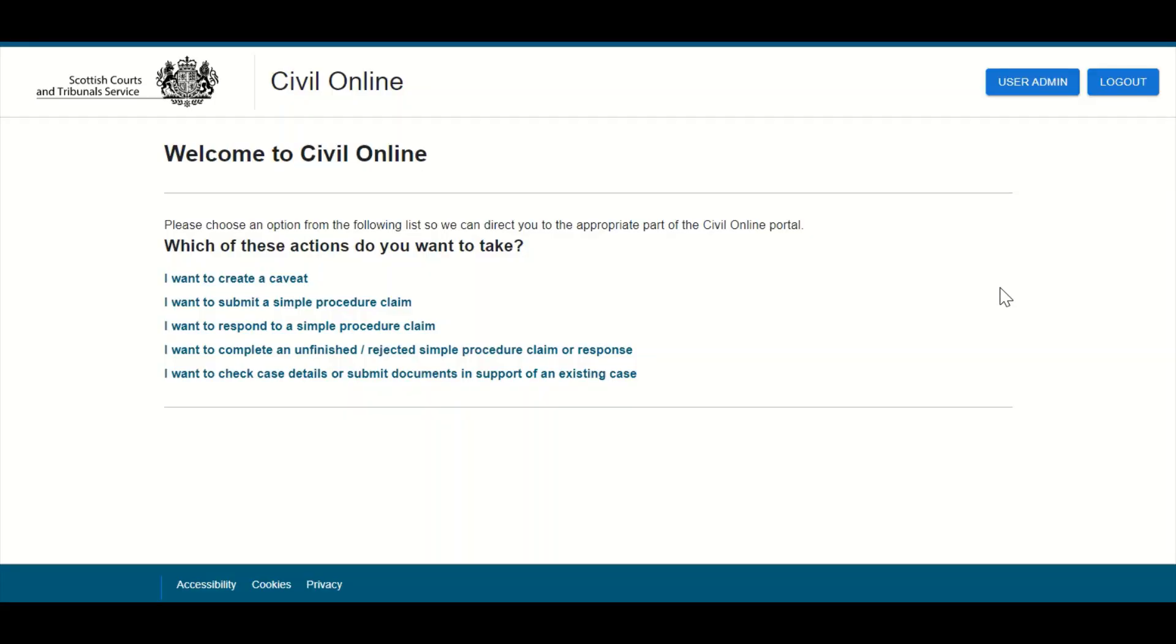In this demonstration I will show users how to access unfinished or rejected simple procedure claims or responses. Any claim or response that is commenced in the Civil Online portal but exited or closed prior to final submission will automatically be saved.